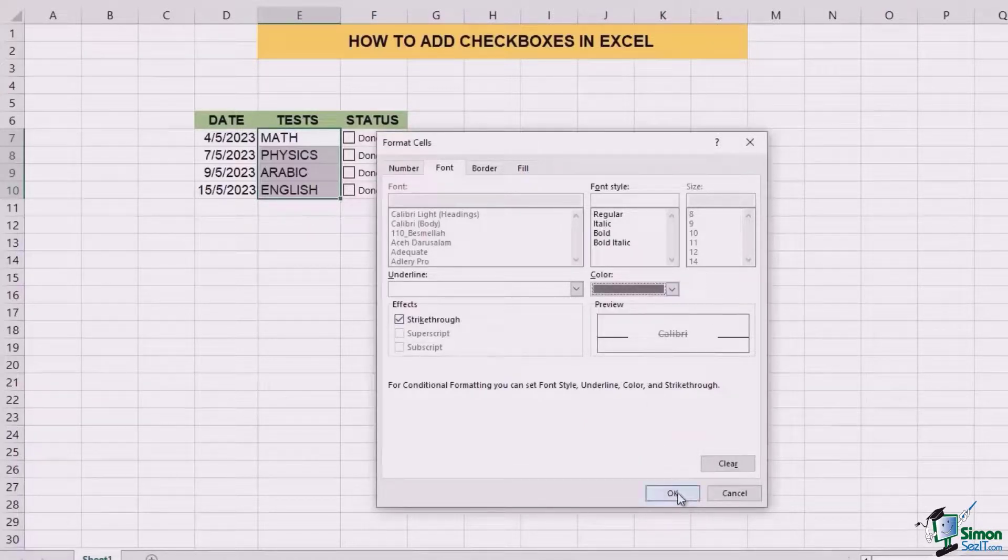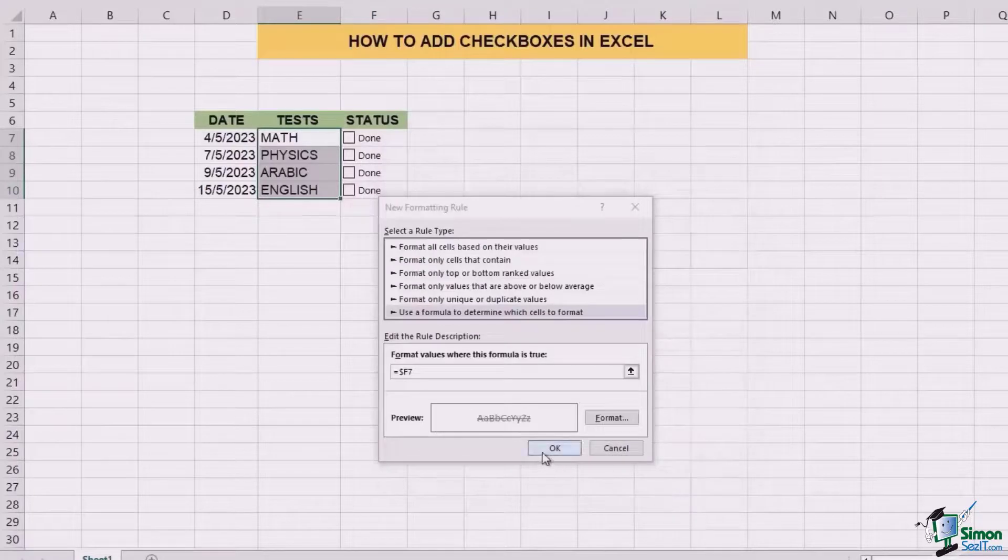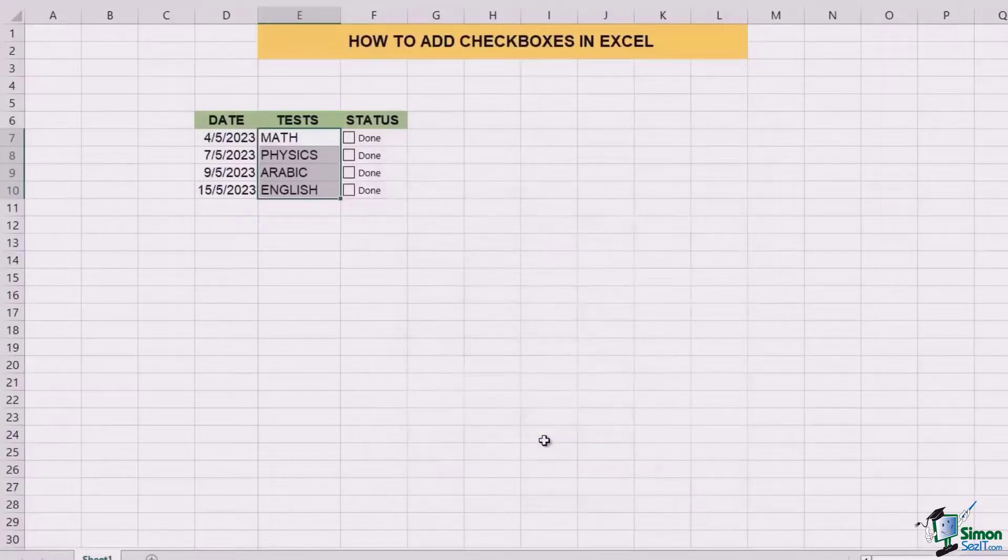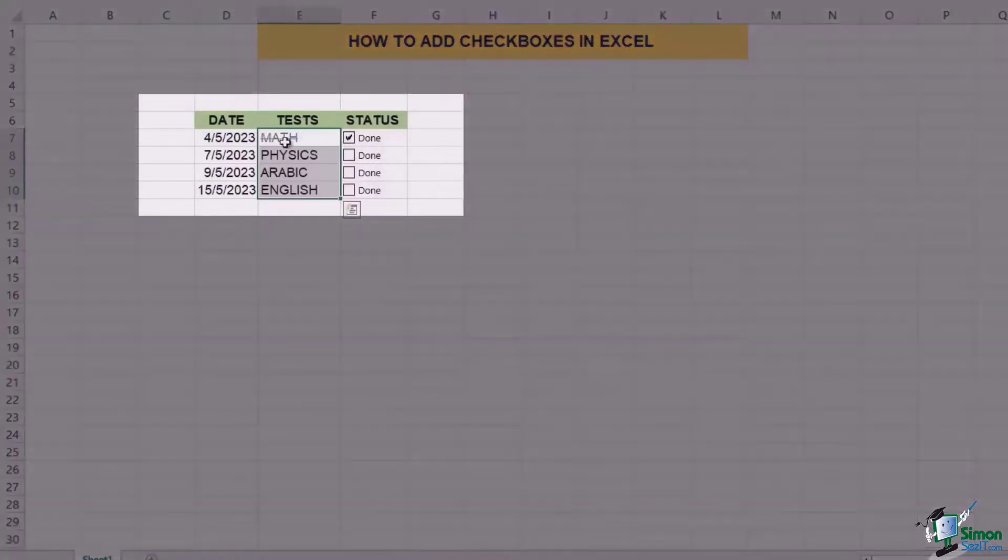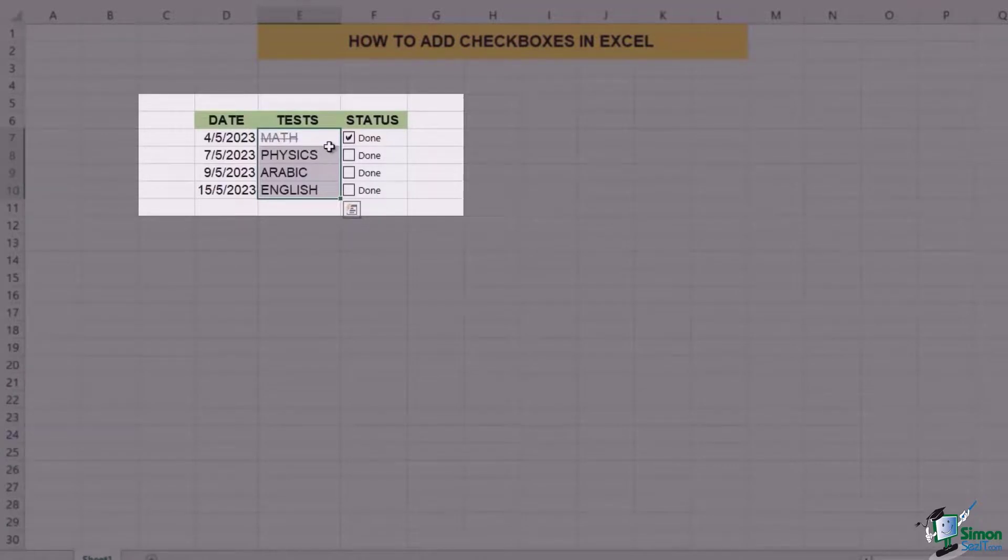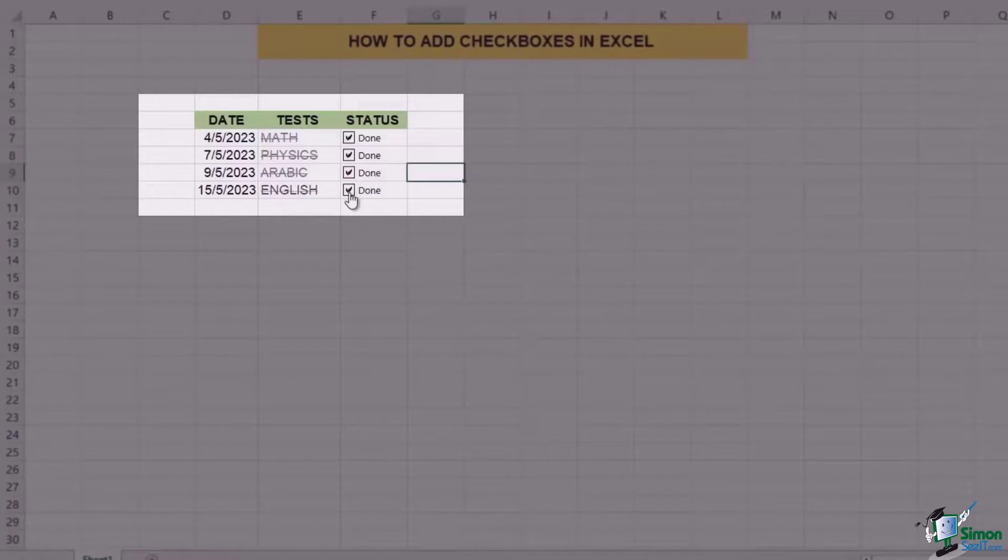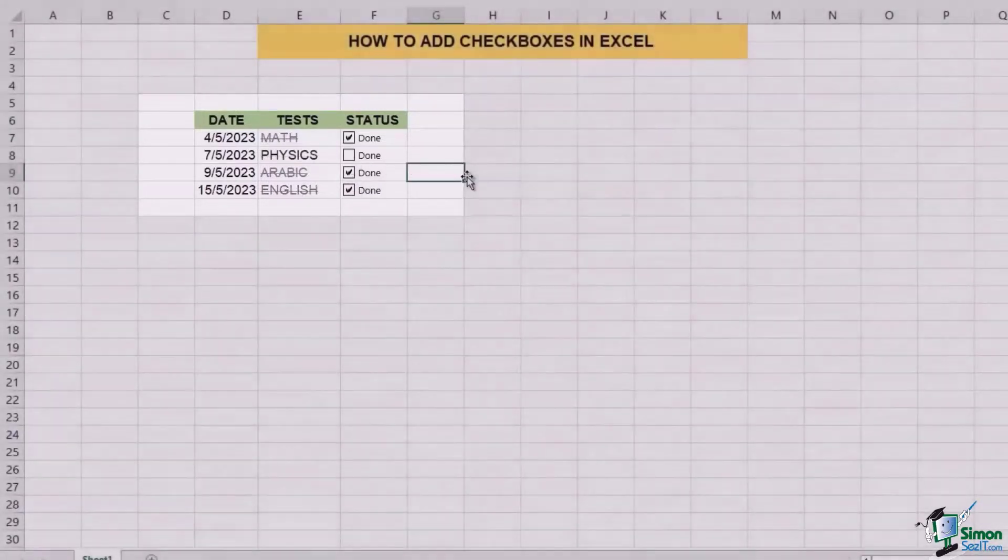Once this is done, you can click on OK. Done. So next time, once you tick it, you're going to see that the format of math is changed. This is something that can give us an exact update of which subject's test is done, which is not.